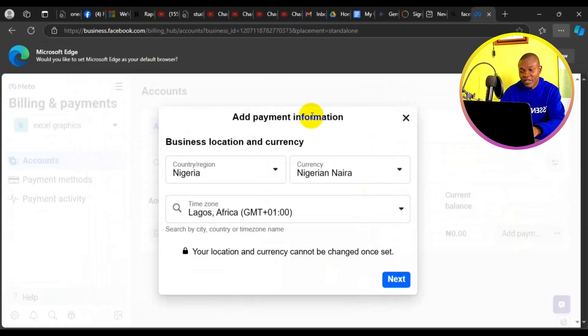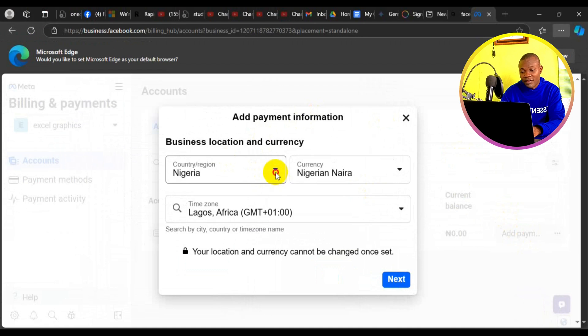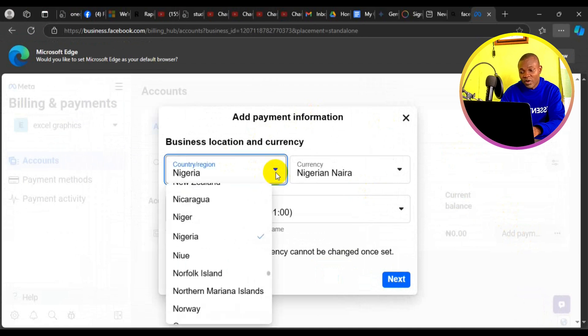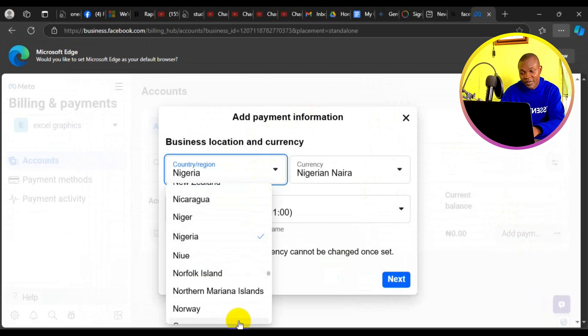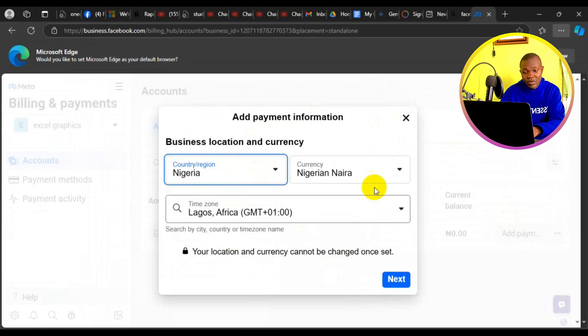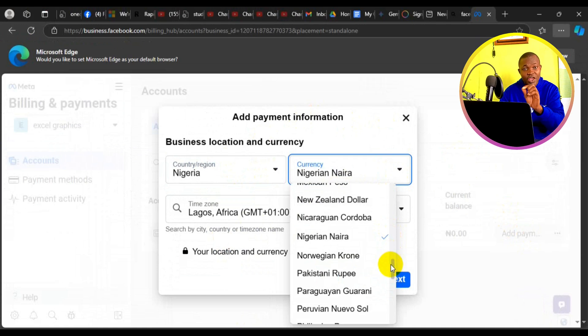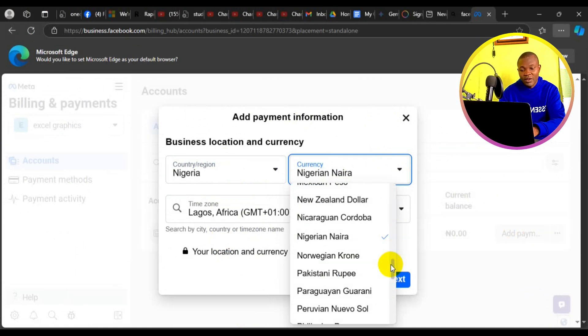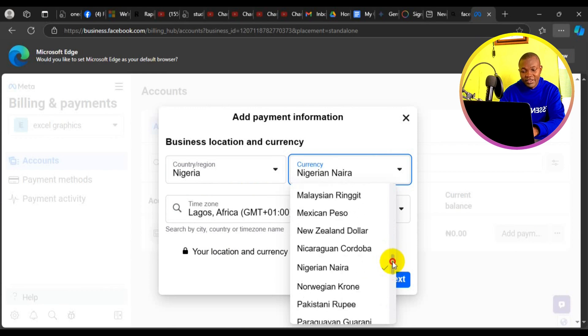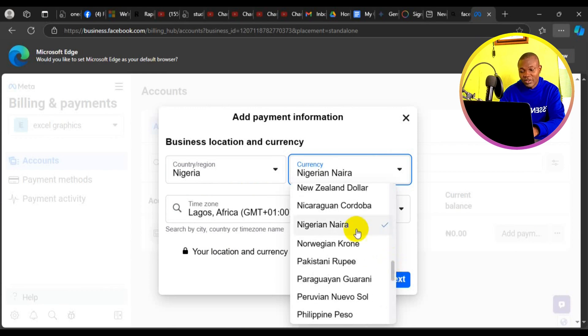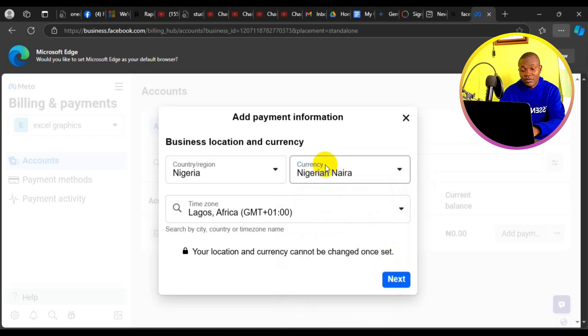Add payment information. Right here, you have to choose your country. Click here and choose your country. By default, I'm in Nigeria. Then come to the currency right here. You have to choose the type of currency you spend in your country if by default you want to choose local currency. Right here, I'm going to put it in Naira, Nigeria, just like so.